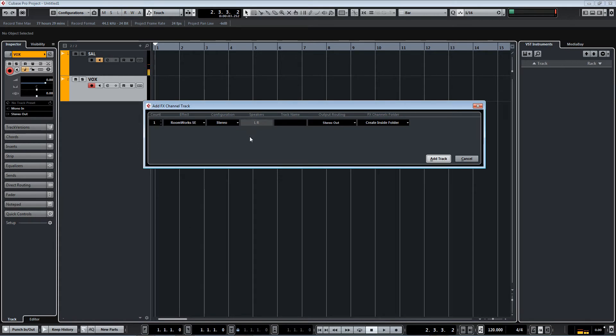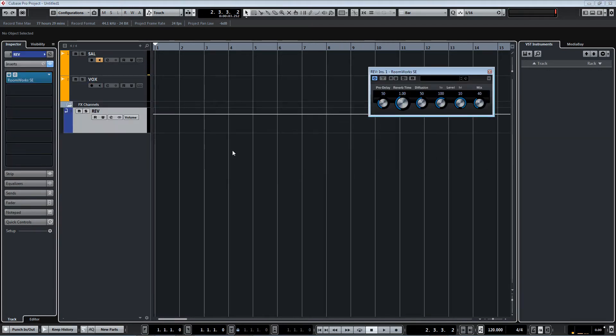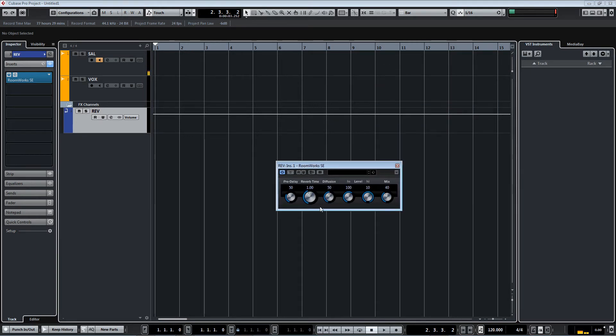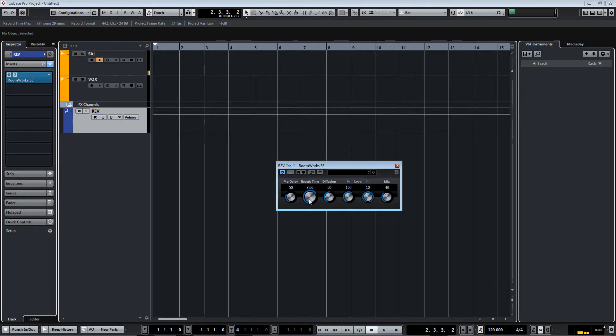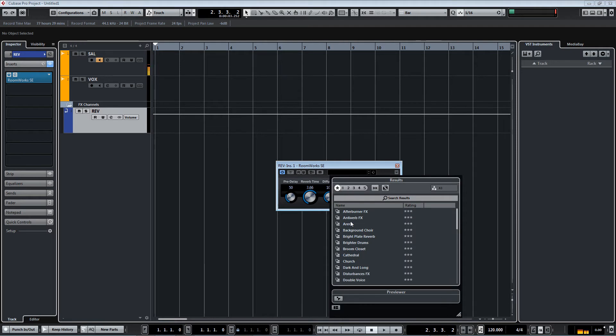There we go. You get this little guy over here, pre-delay. I'll leave it right there. We'll give plenty time on our reverb because we want a big room just because. We'll diffuse the room and we're going to EQ a little bit here with that low pass and high pass.